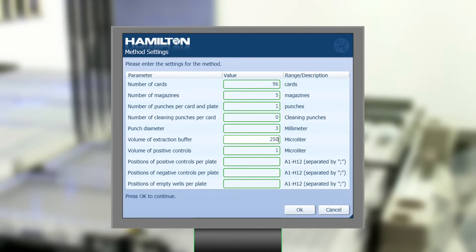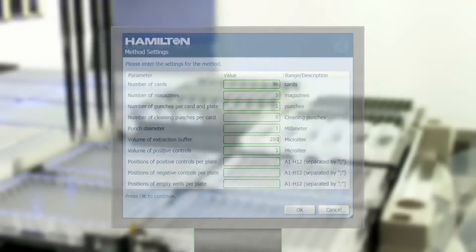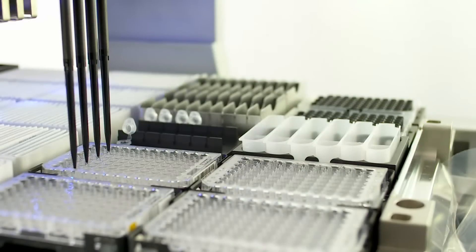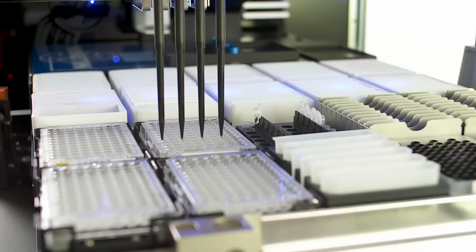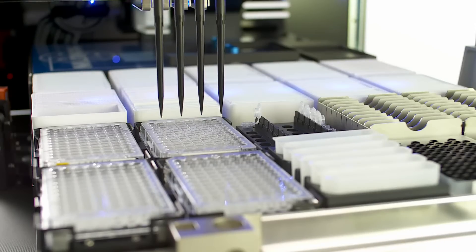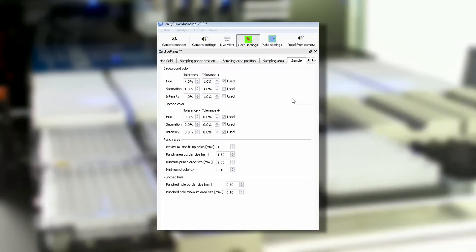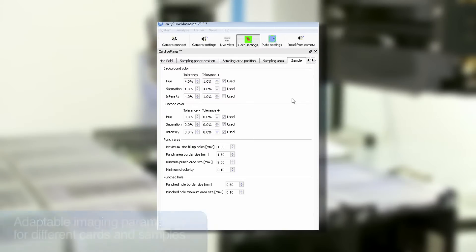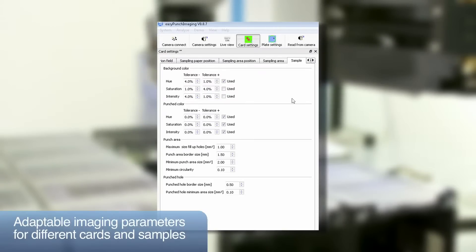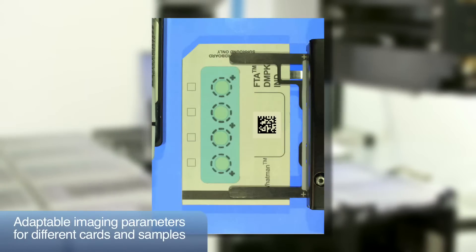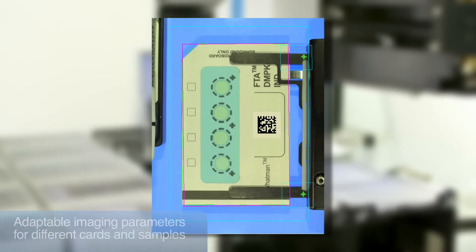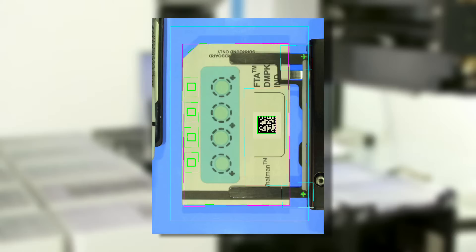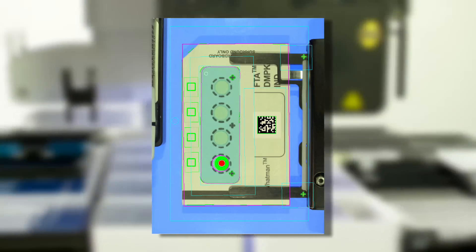If necessary, even the whole workflow in the software can be tailored to your needs. Individual parameter settings can be used for different card and sample types. For example, plasma spots on blue indicating cards can be detected using different imaging parameters. This allows complete freedom in the choice of your sample.